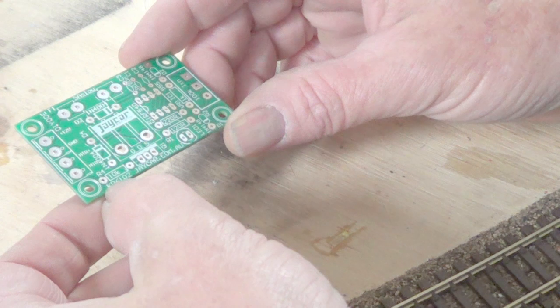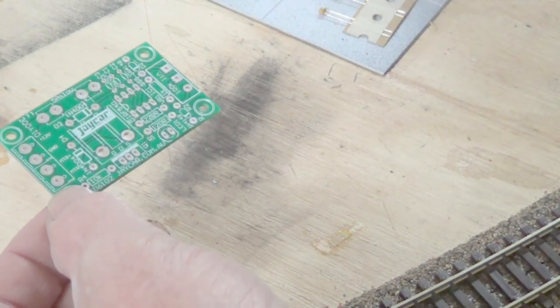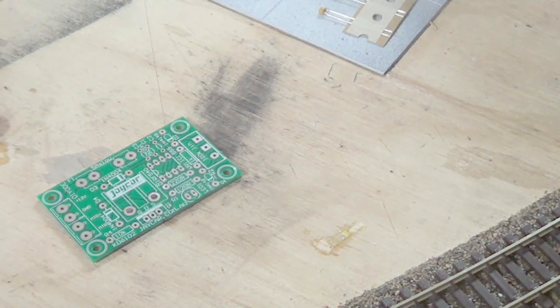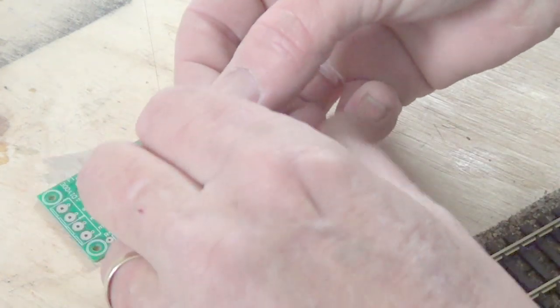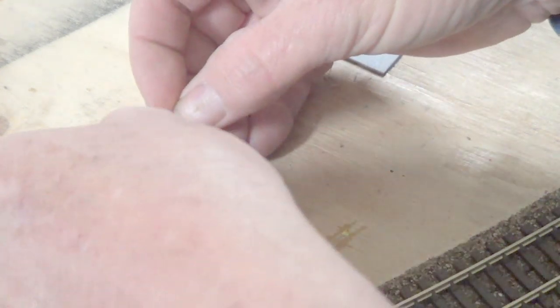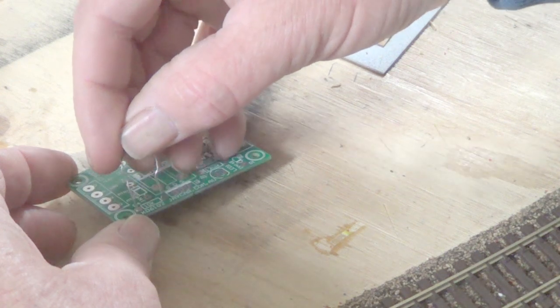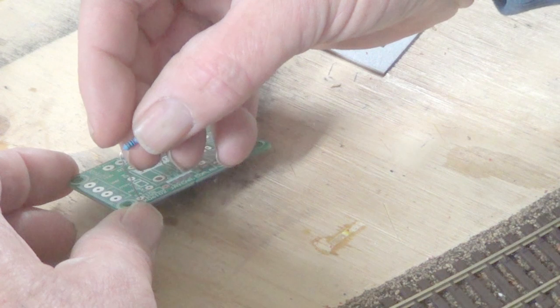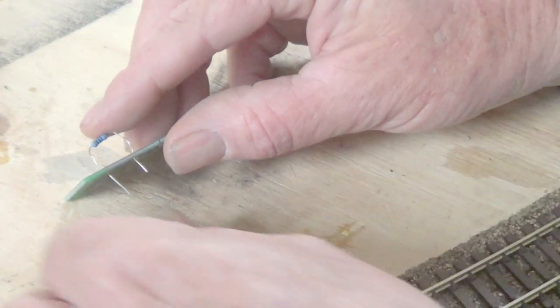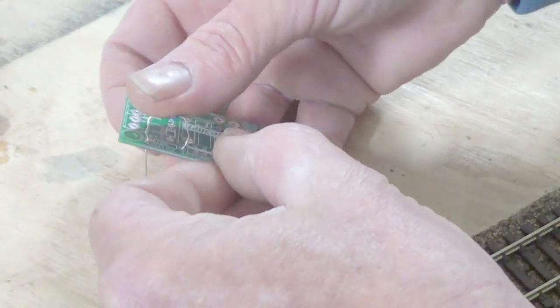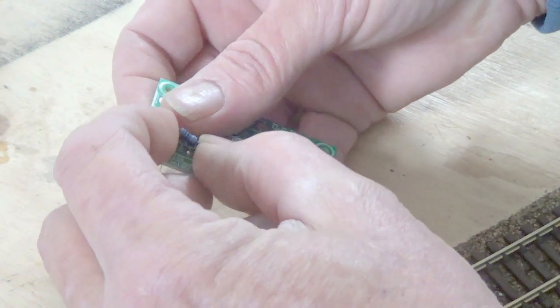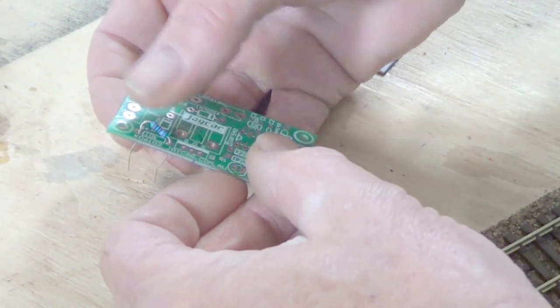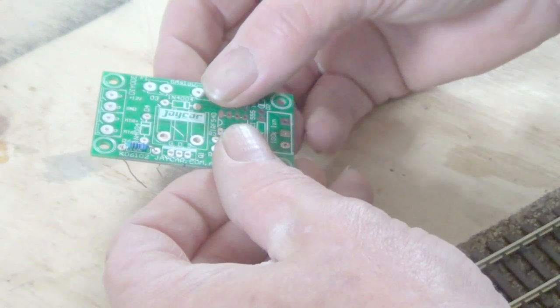Okay, the first one I'm going to do is the 10K resistor. So I'm going to bend it to sort of go in the hole. So that's the first one.